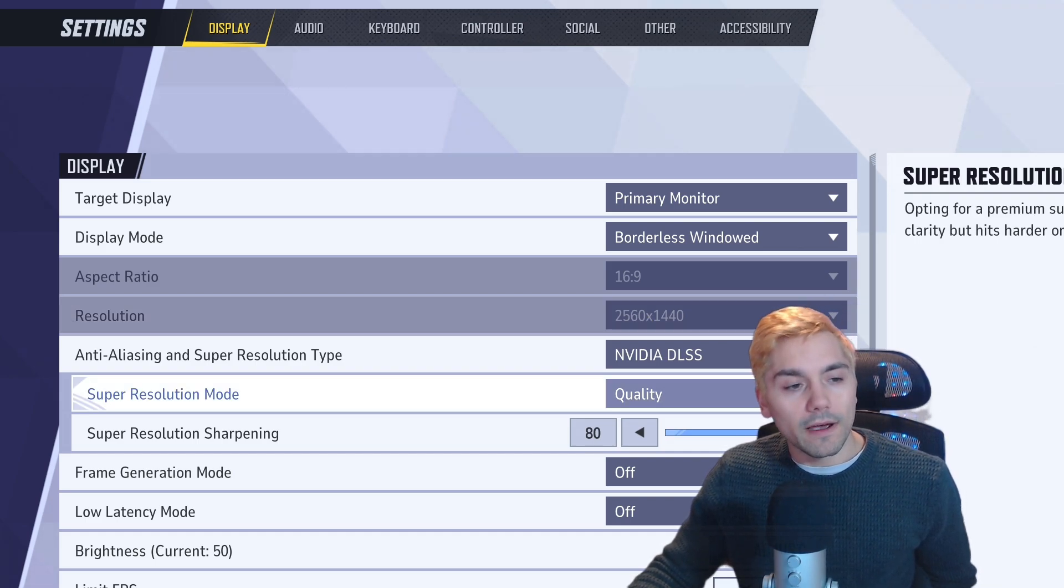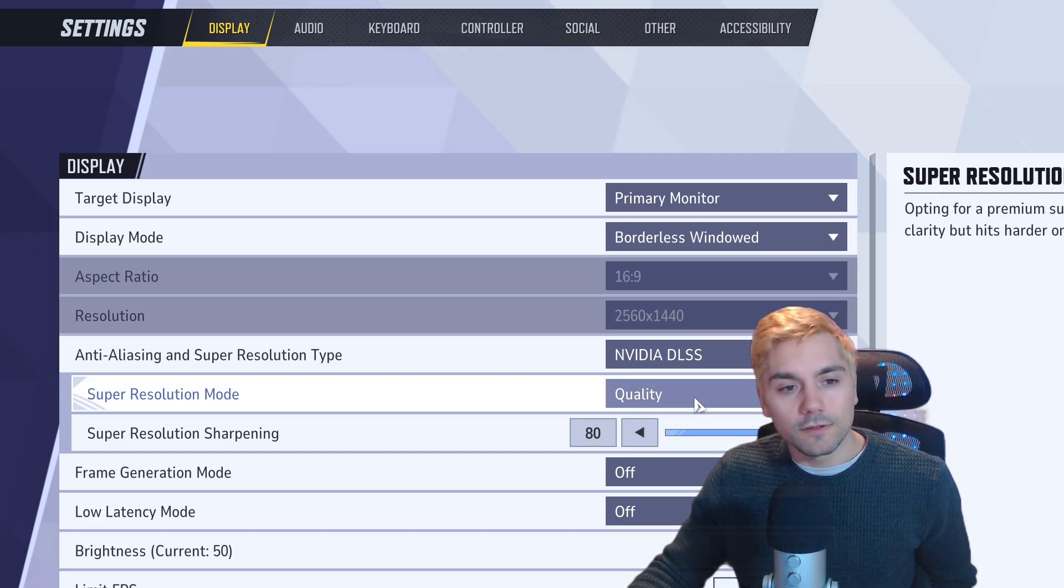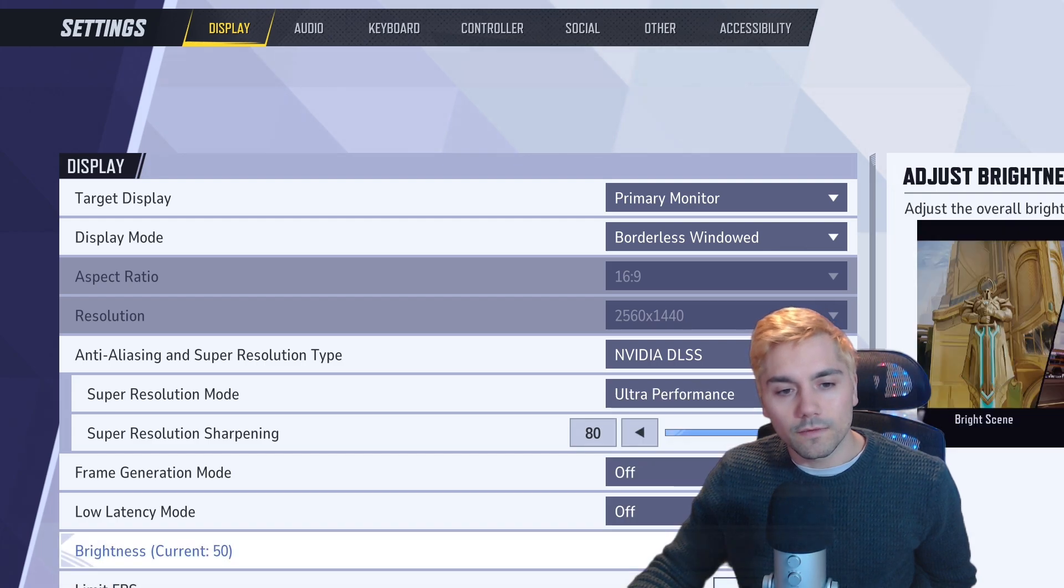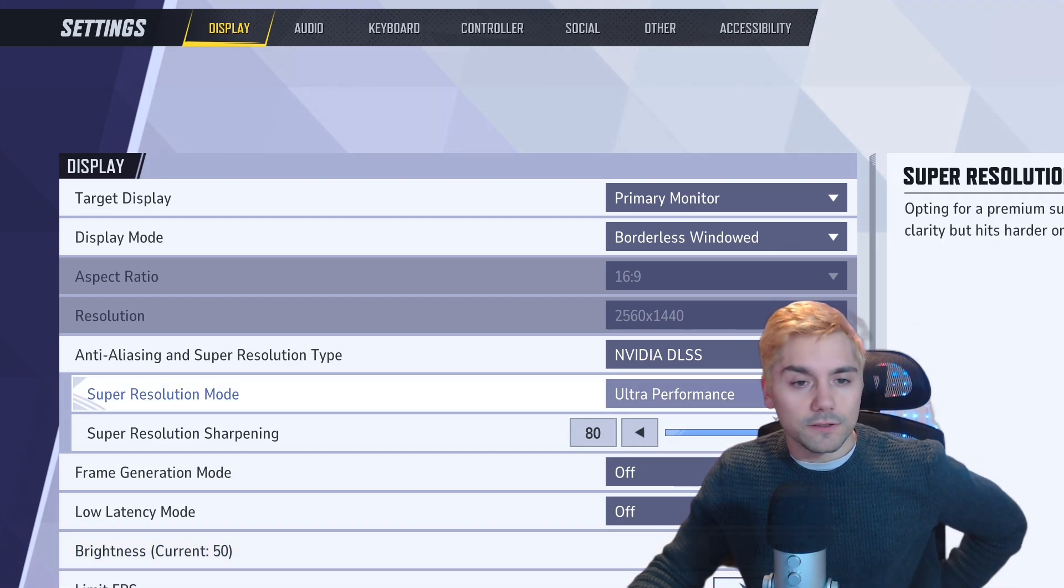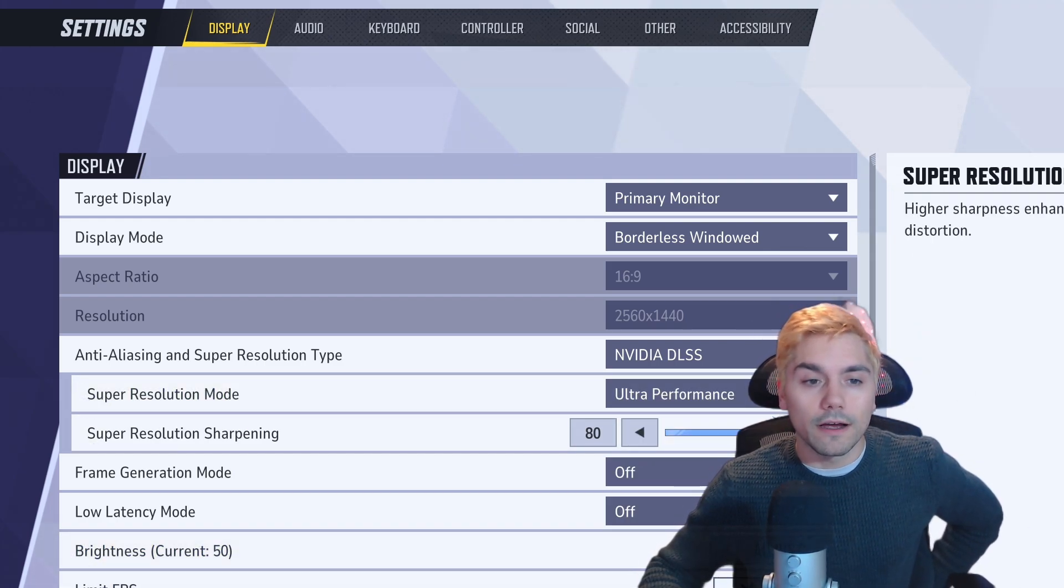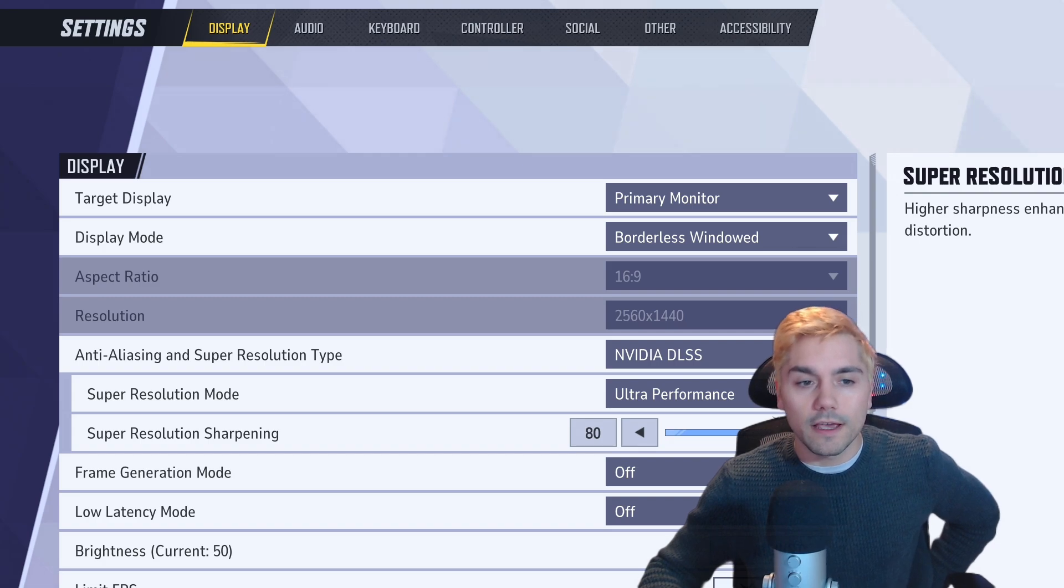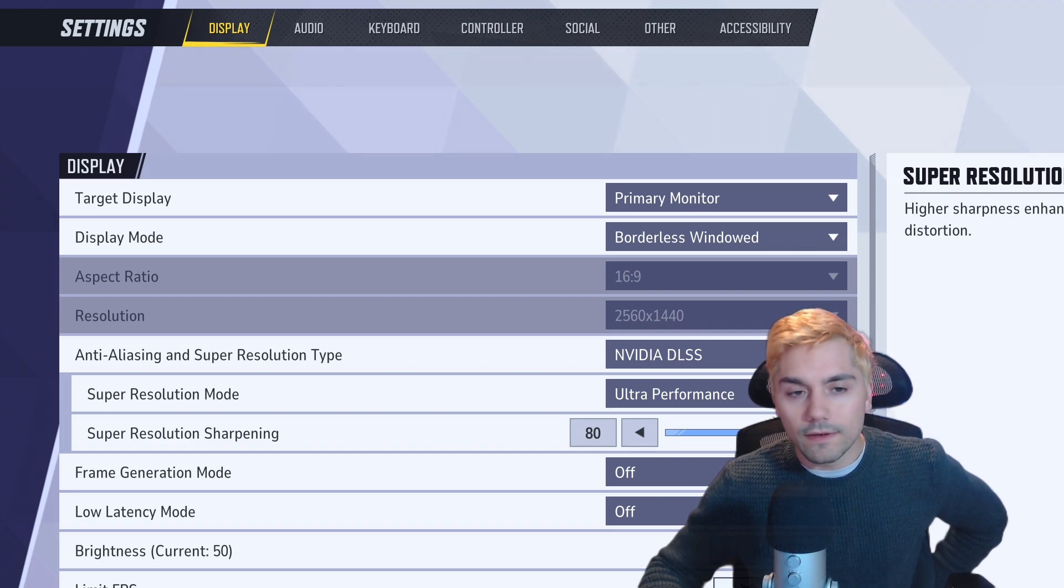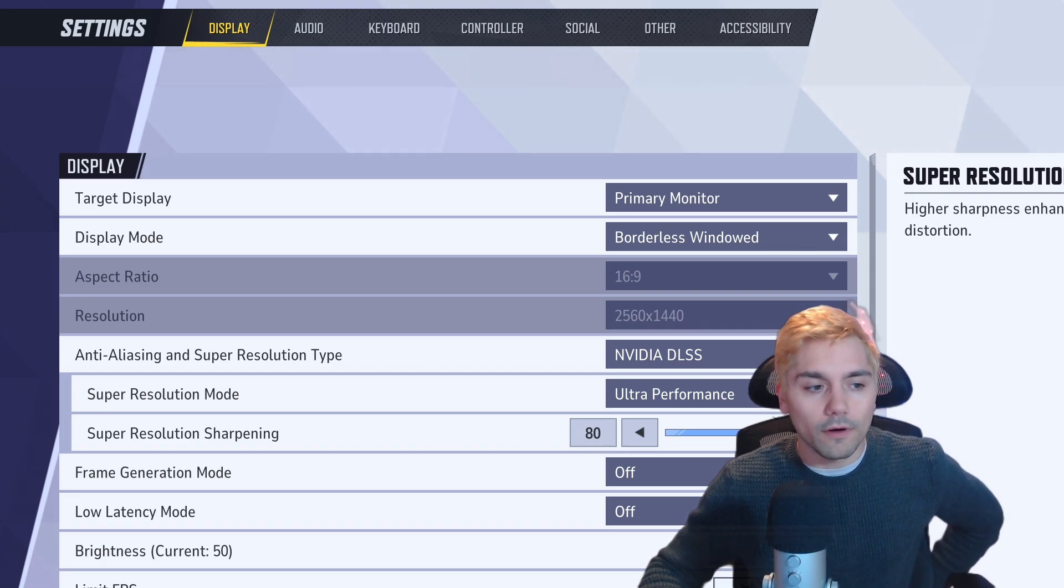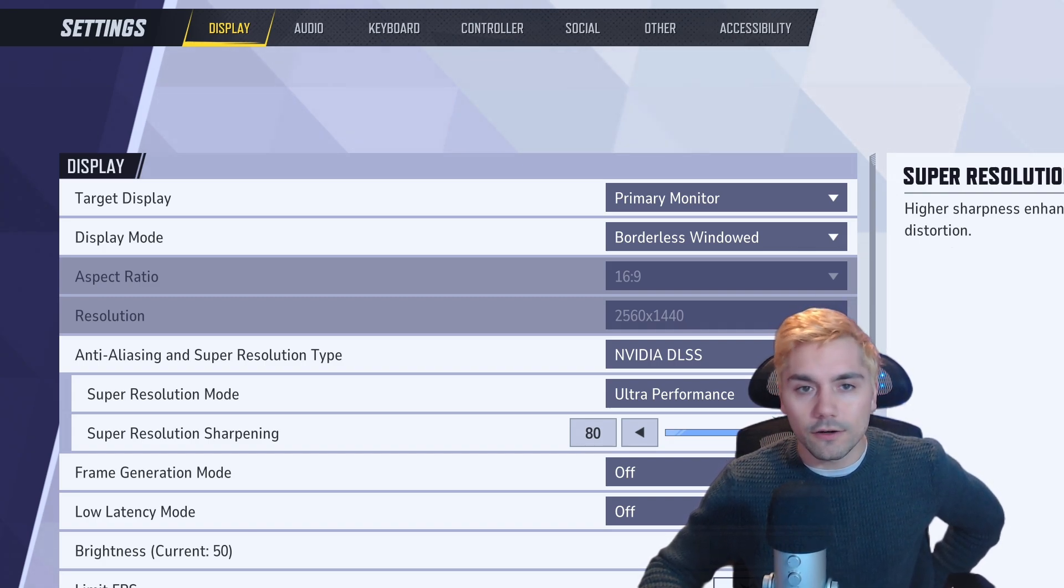One important tip, I highly recommend you bring super resolution mode from quality all the way to ultra performance, just so your game runs that much smoother. If you're looking for a full tutorial on how you can optimize your game, I have some great videos on how you can just improve the performance of your game in general.